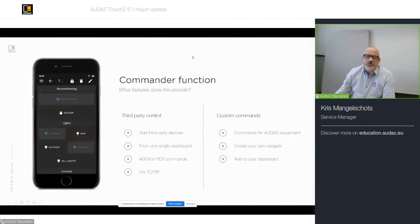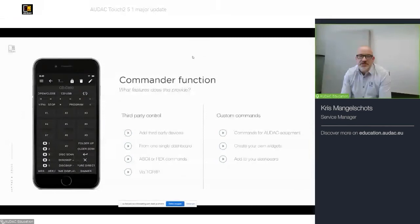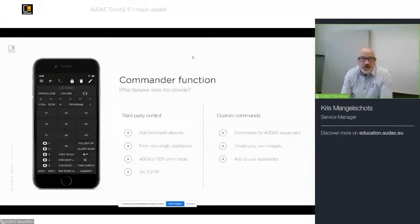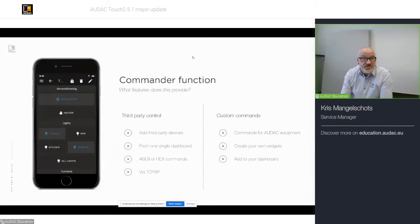So, let's talk about that commander function. We have to divide it in two parts, meaning that either it can control, as we like to call it, third-party devices, like, let's say, a projector or a television set or whatever. It can be done from one single dashboard. And it can be used to either send ASCII or HEX commands.